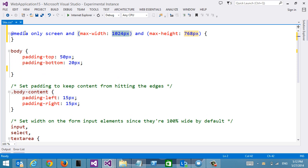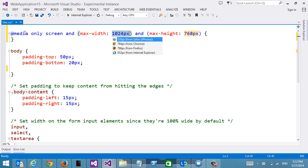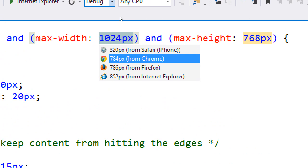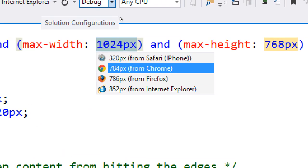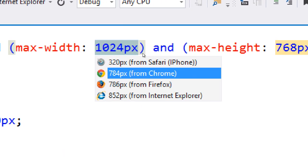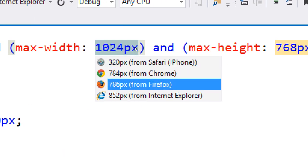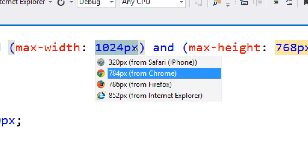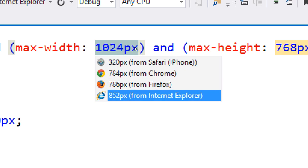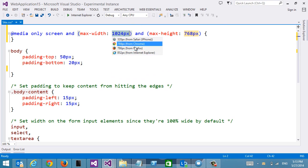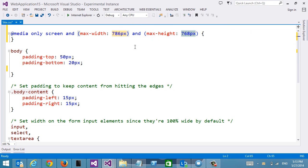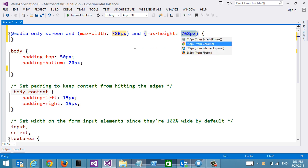Now, there is IntelliSense that we can see here. We get IntelliSense directly from BrowserLink, so we can see from each of the browsers what size window they are and we can say ok I want the Firefox one. And if I want to set a height on my media query I can do that as well.